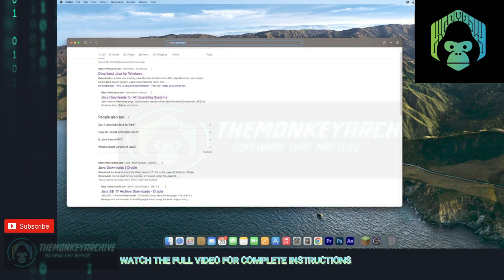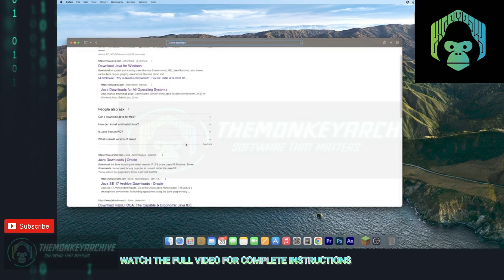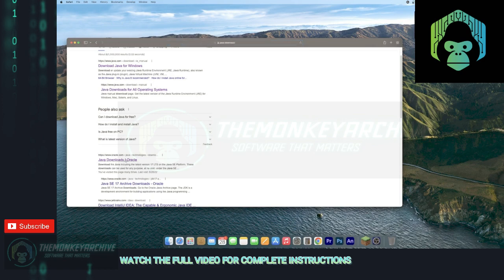Or just go ahead and click the first link in the description, but otherwise go ahead and go to Java Downloads Oracle.